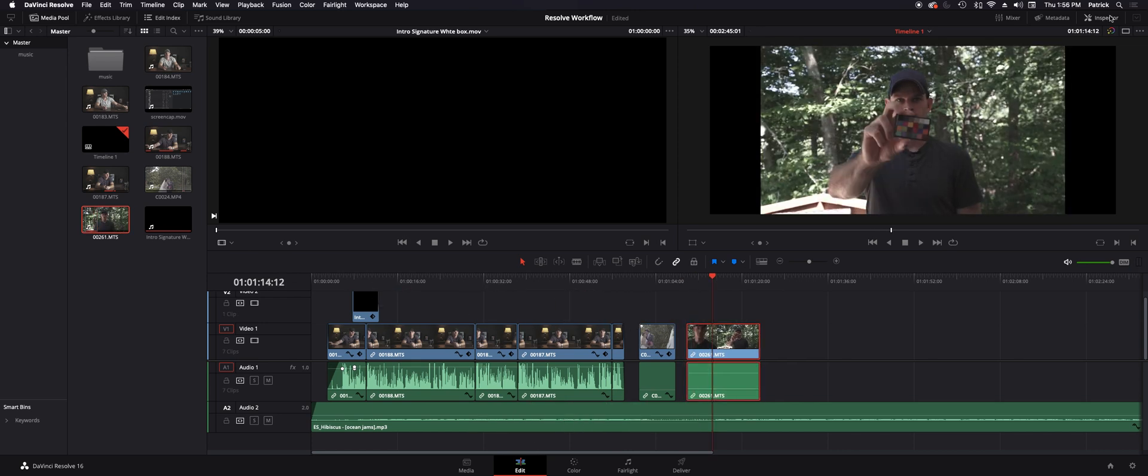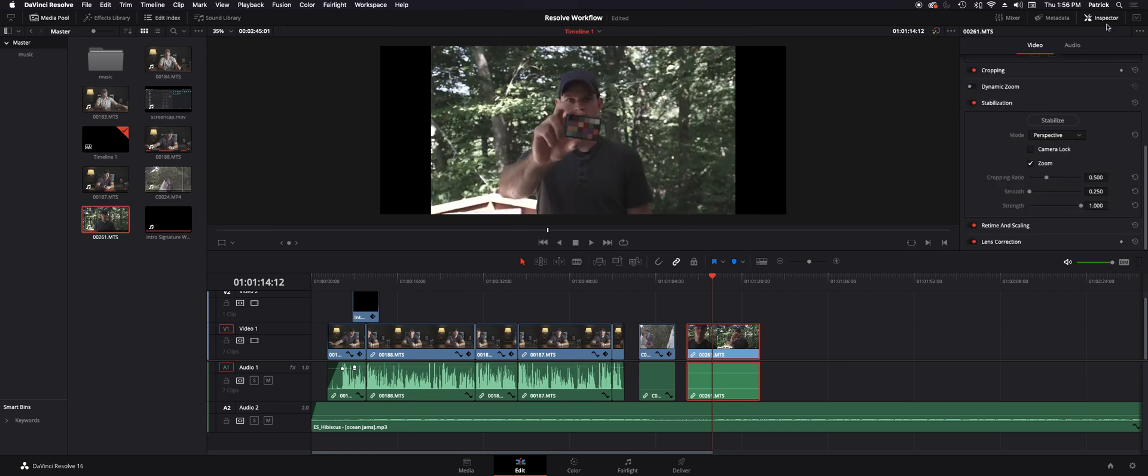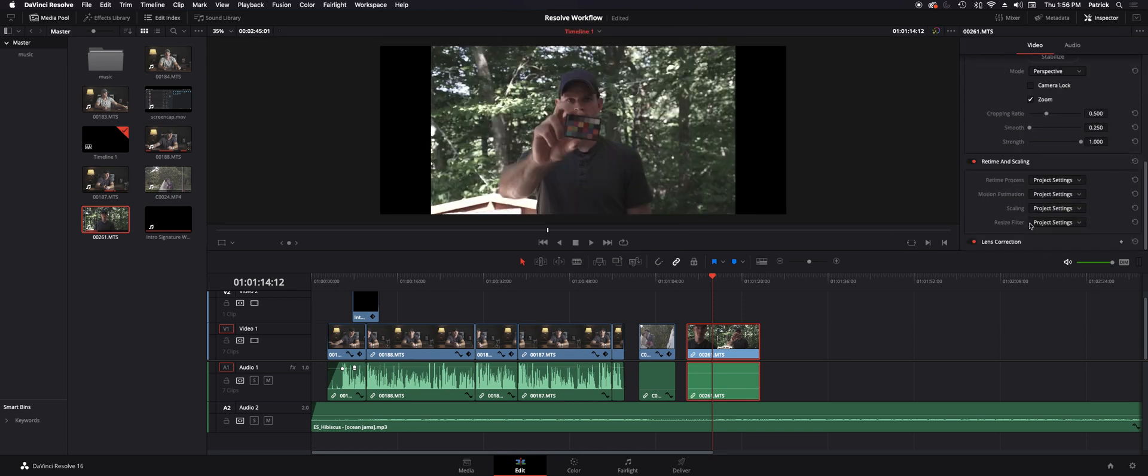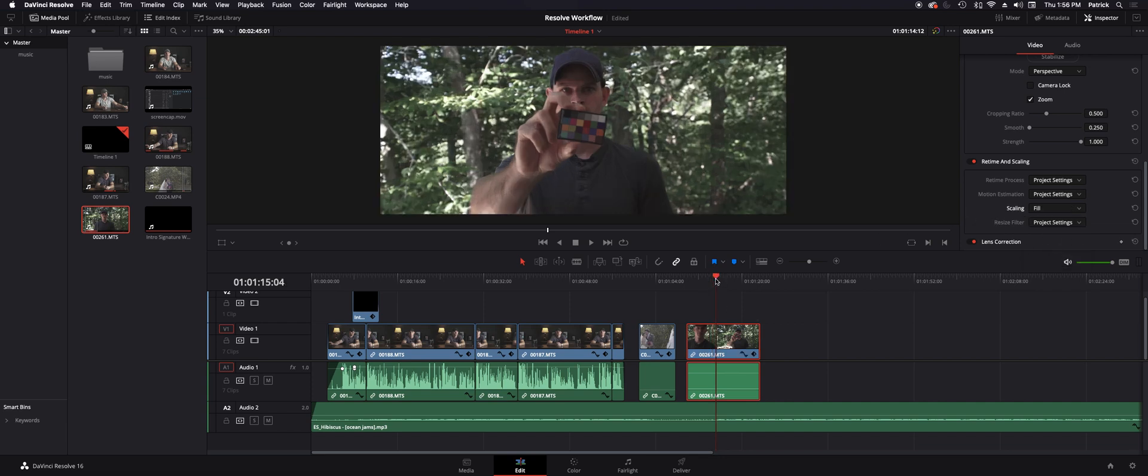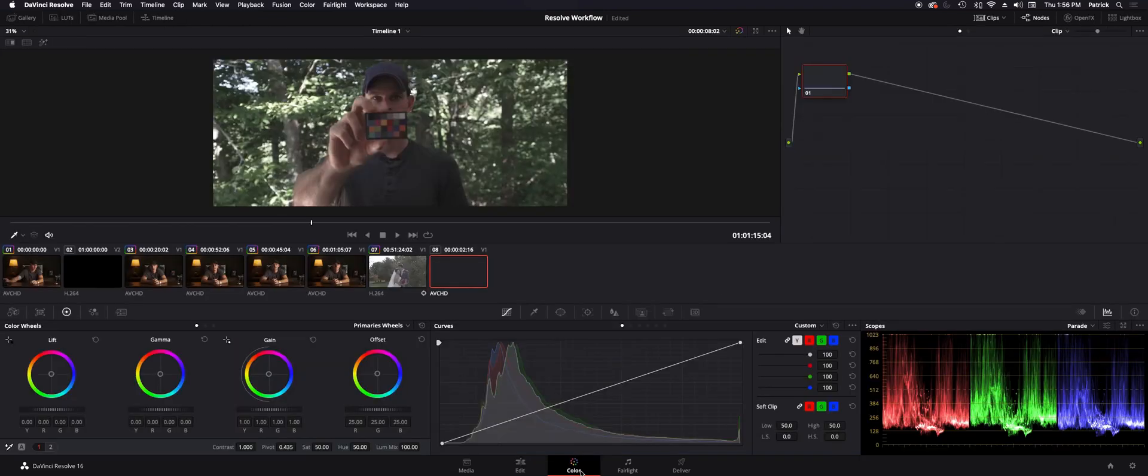The first thing I'm going to do is switch to the inspector tab and I'm going to change the retime and scaling so it goes to the full screen or the scaling fit. Then I'll go ahead and go to the color tab. This is assuming I've already done any other edits that I need to do, but for this scenario this is how I'm going to leave it.